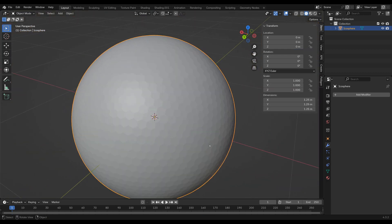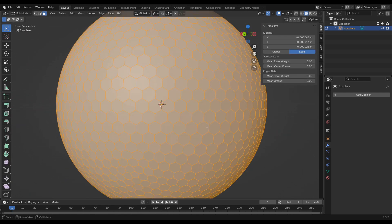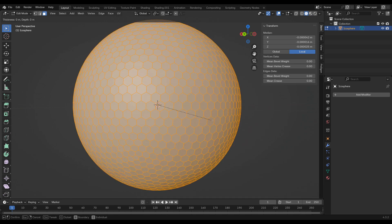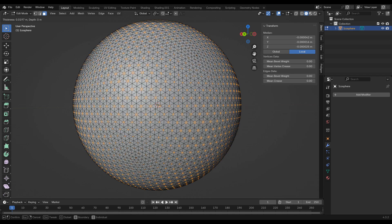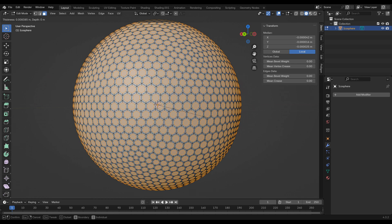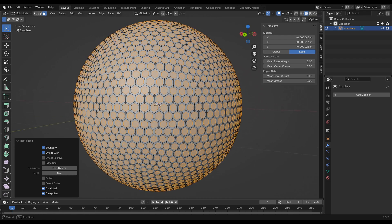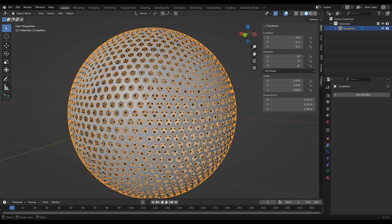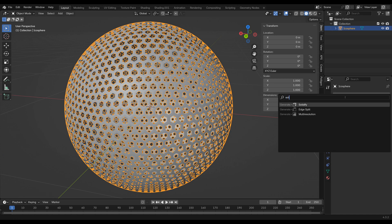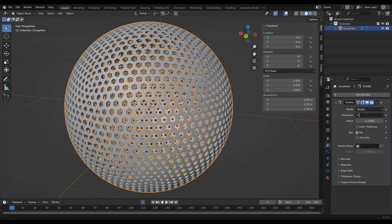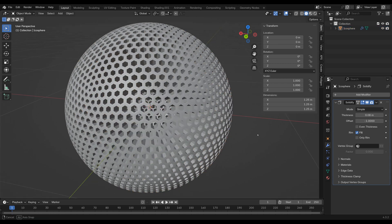Now we can inset the faces just like we did before — press I, and press I again if needed. Play around to find how thick you want the walls and lines outside of the holes to be. Something like this looks good. Press X and delete the faces, then exit edit mode and add the solidify modifier. Let's do our classic eight millimeters, and now you can see we have a ball with proper thickness.